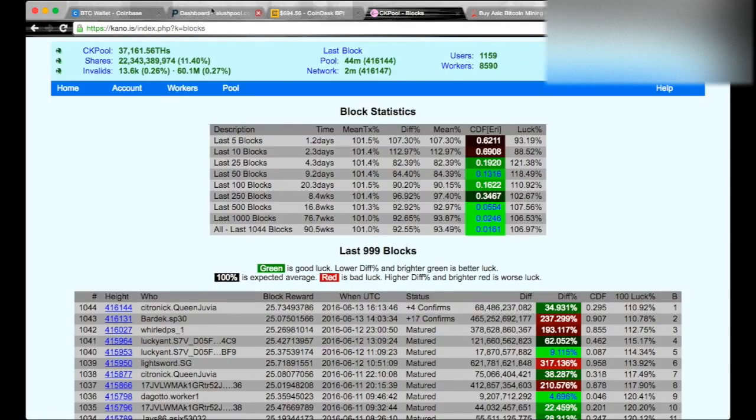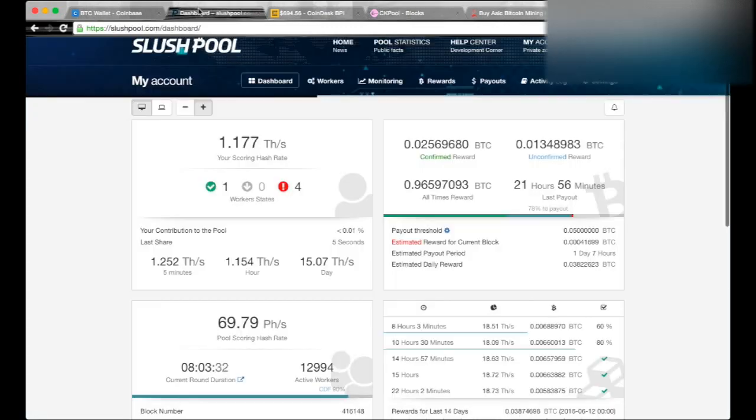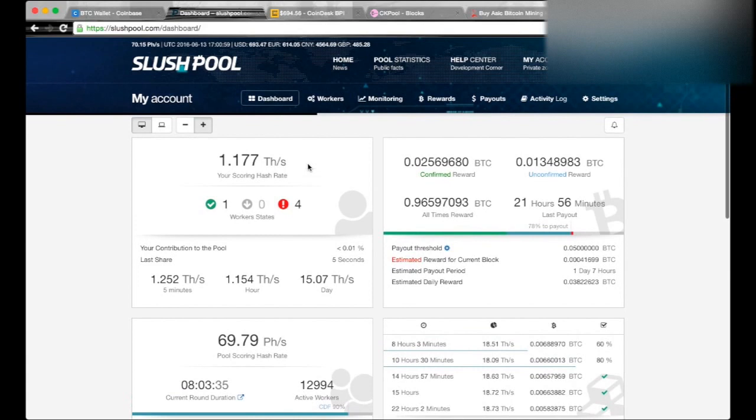Right now I'm mostly on Kano, because Slush pool isn't getting that many blocks. I just got off Antpool. Yeah, this is my week three update. It's a lot of money. A lot of money, and I'm thinking Bitcoin's gonna hit...